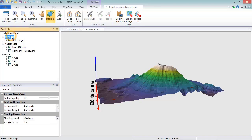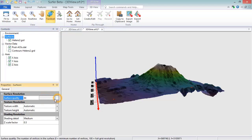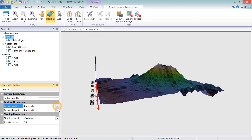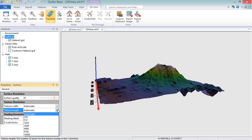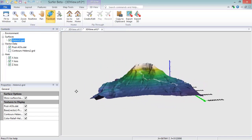The Surface group contains the properties for all surface objects in the 3D View. The Surface Quality property controls the resolution of the surface. The default surface quality is 50, so half of the grid nodes are being used to create the surface. When the surface quality is set to 100, the surface is displayed at the full grid resolution. The Texture Resolution properties control the appearance of the surface overlay textures. The Texture Width is the number of pixels used to render the texture overlays in the X direction, and the Texture Height is the number of pixels used to render the texture overlays in the Y direction. The individual surface objects contain properties that control what overlays are displayed on the surface, and whether the surface itself is displayed.